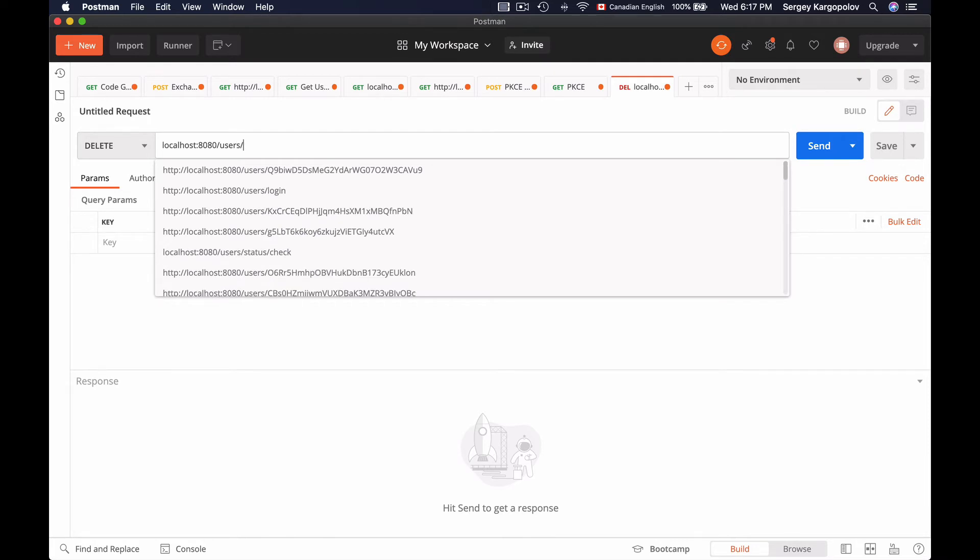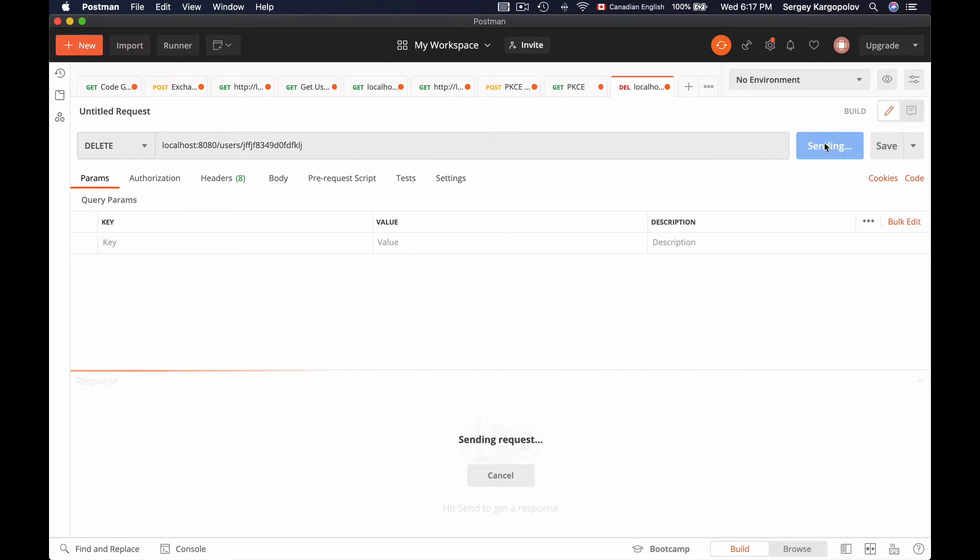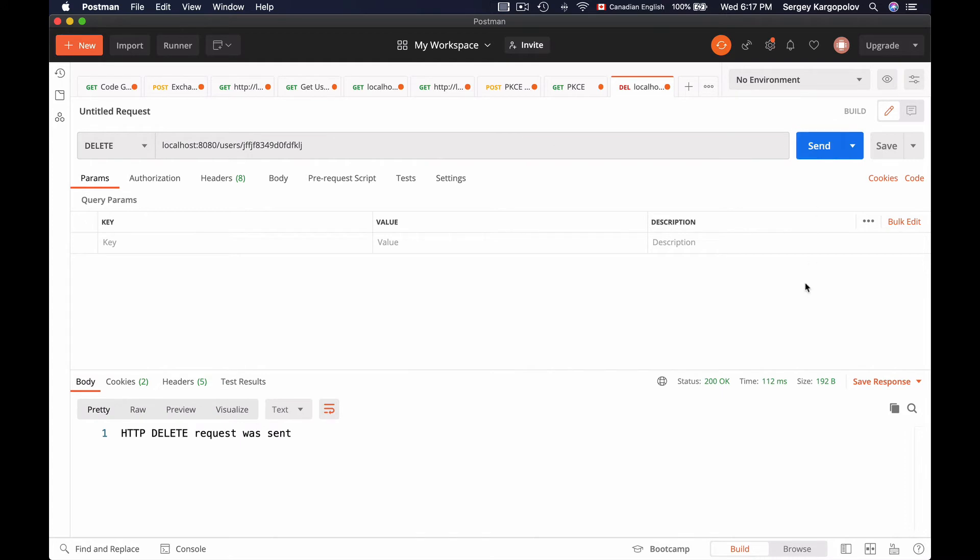And then I will need to provide a user ID that I want to delete, a simple alphanumeric string of characters. And send this request. And here we go.